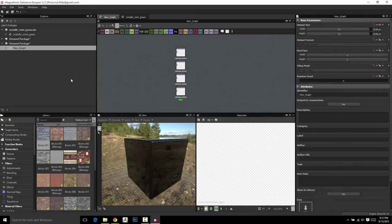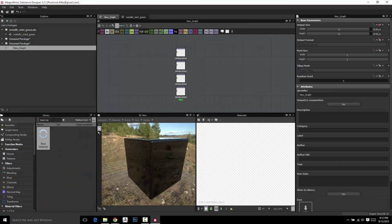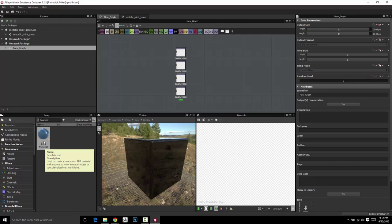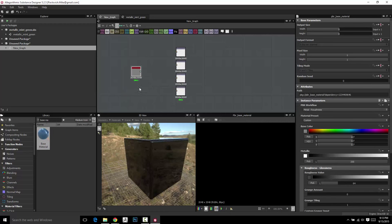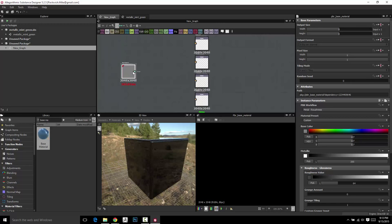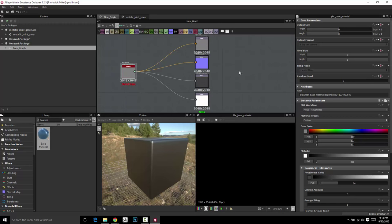Now let's make another material, only we're going to make it much, much easier. I'm going to go over here and type in 'base material,' and as I type that in, it's going to find what I'm looking for — base material. If I click this node and drag it in here, that'll go ahead and load this node up. If I take this material and plug it into my outputs, it plugs right in.